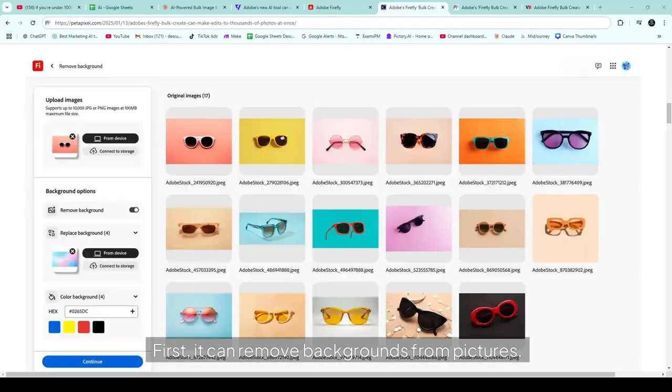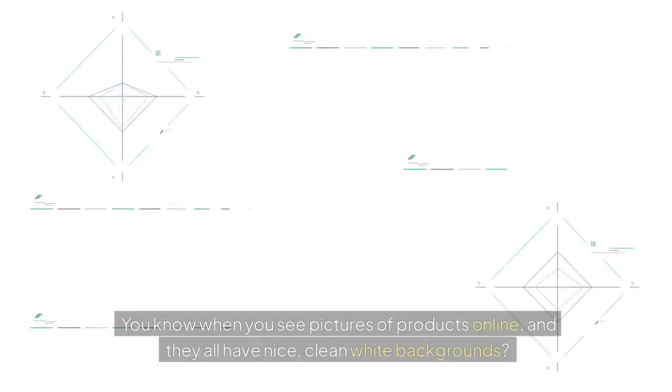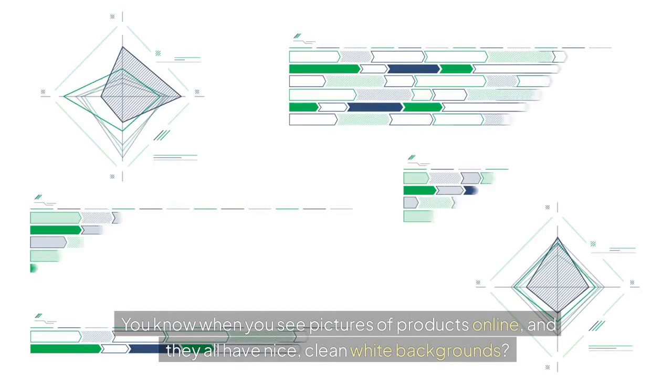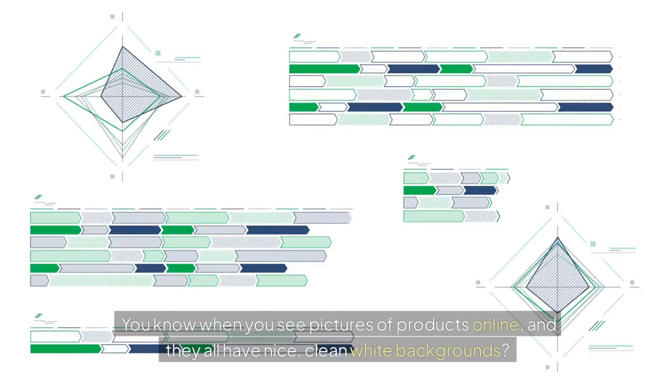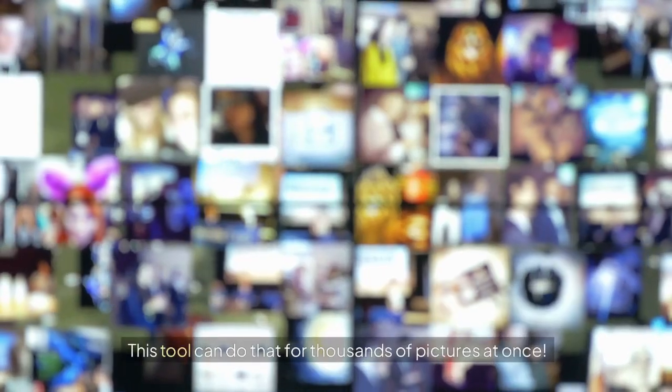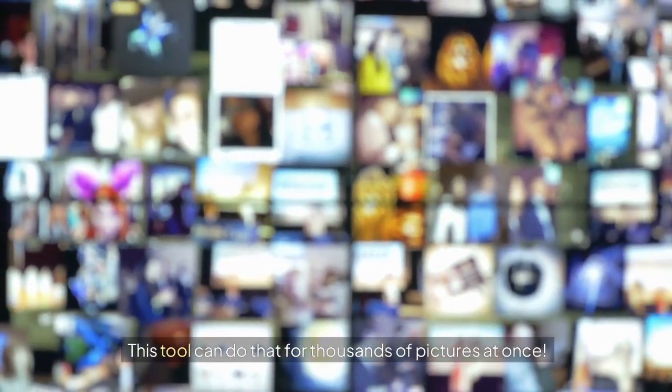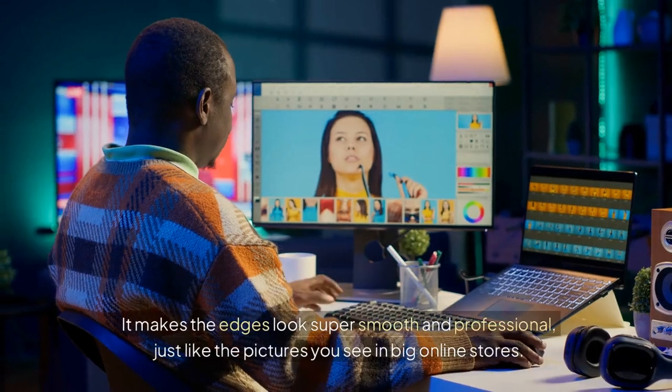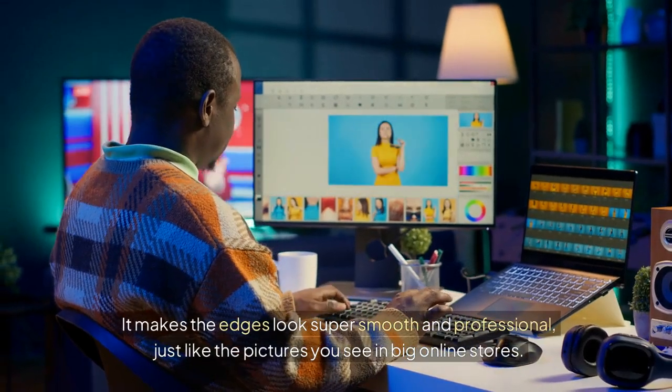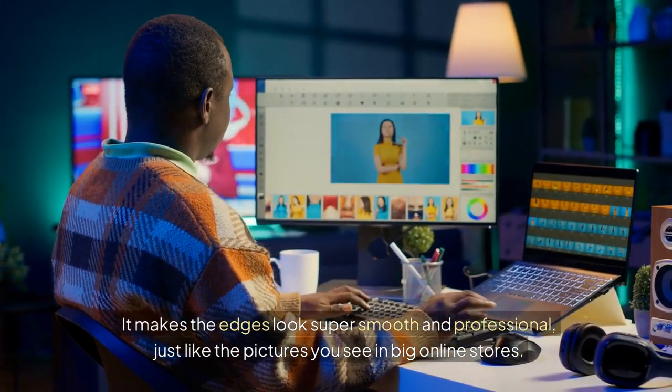First, it can remove backgrounds from pictures. You know when you see pictures of products online and they all have nice, clean, white backgrounds? This tool can do that for thousands of pictures at once. It makes the edges look super smooth and professional, just like the pictures you see in big online stores.